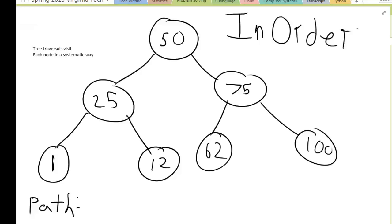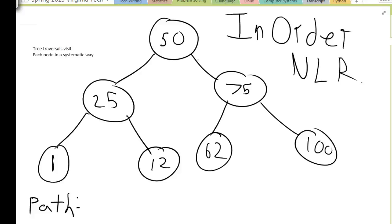I'm going to set up my tree basically like I did in the last example so you can see the differences, and I'm just going to show you the path as I go along this tree. For the pre-order search, remember, we followed the algorithm NLR. We visited the node, and then if we already visited the node we went left, and then if we already visited the node and went left, we went right.